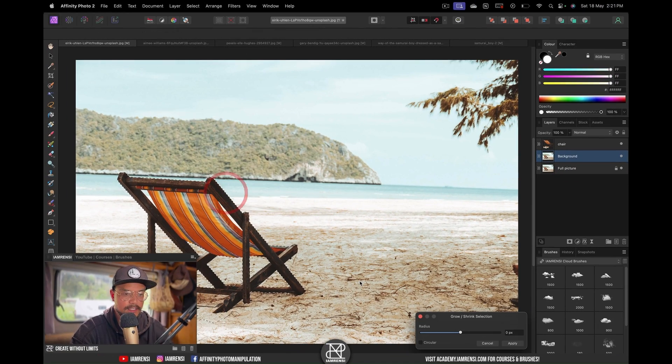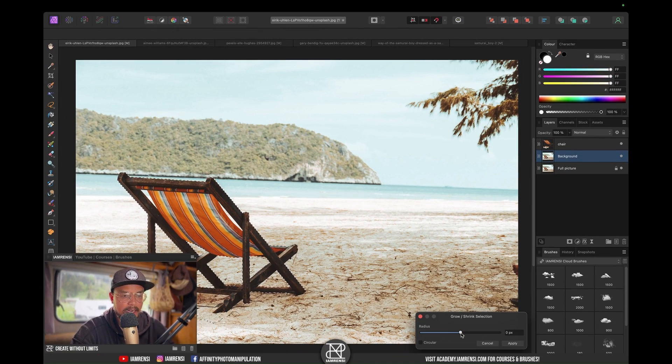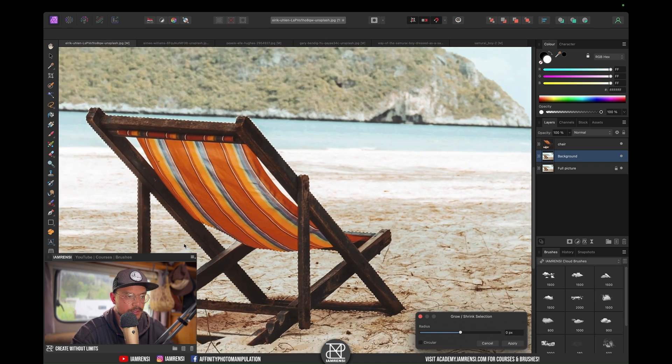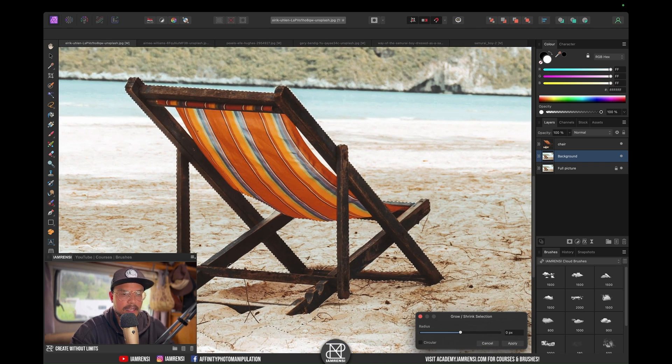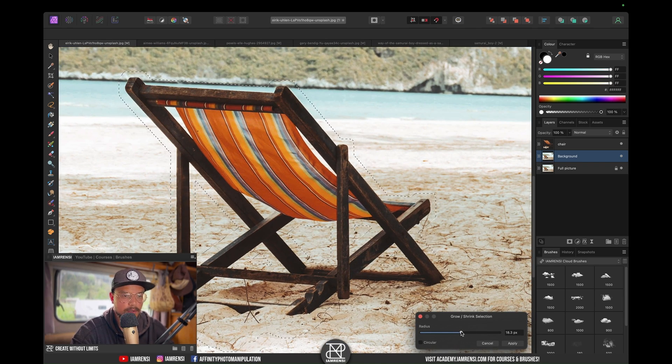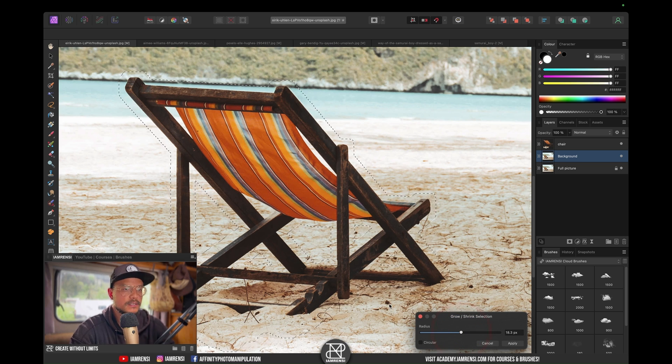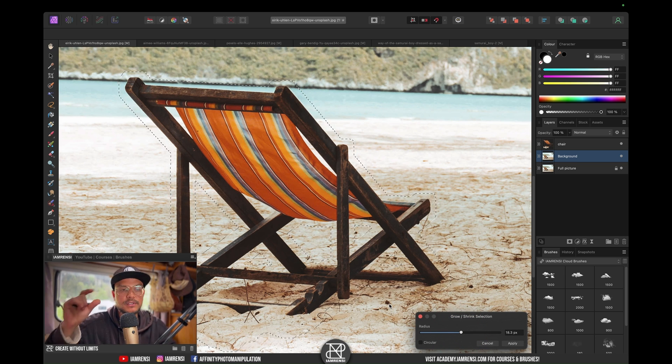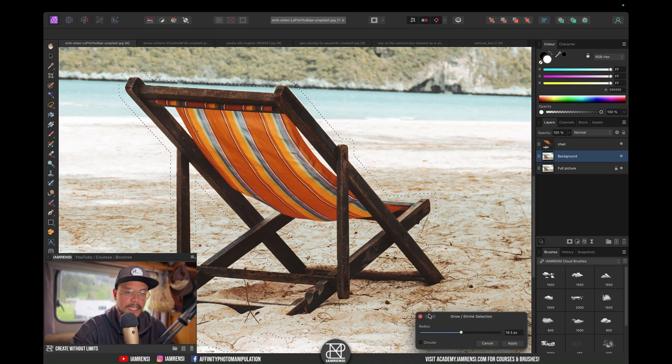Let's do that and increase the selection. Let's zoom in a little bit and we're going to increase the selection quite a bit, maybe with 18 pixels. We actually sample some pixels around our subject, and we're going to hit Apply.